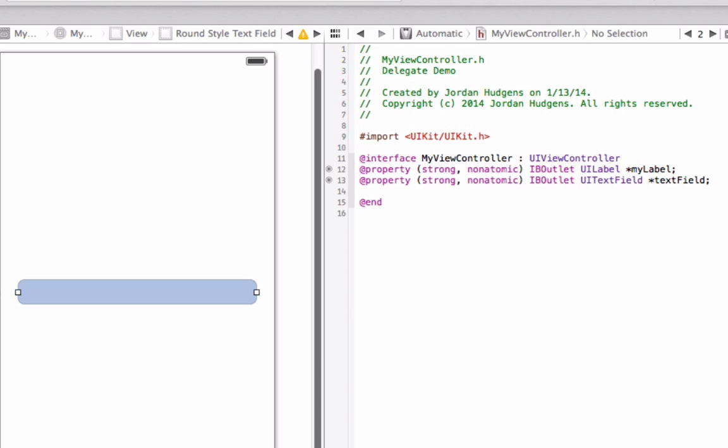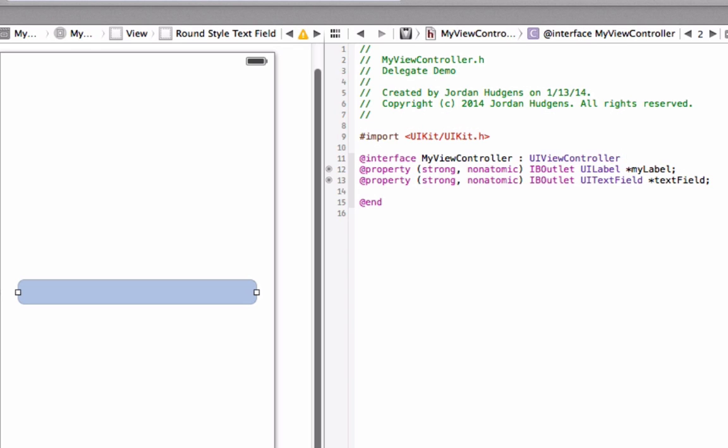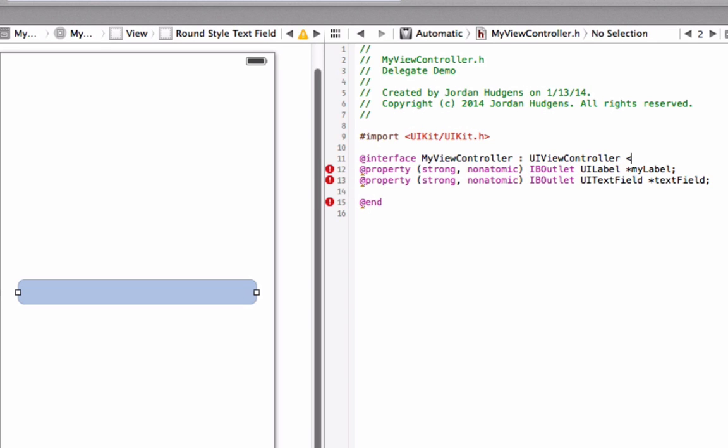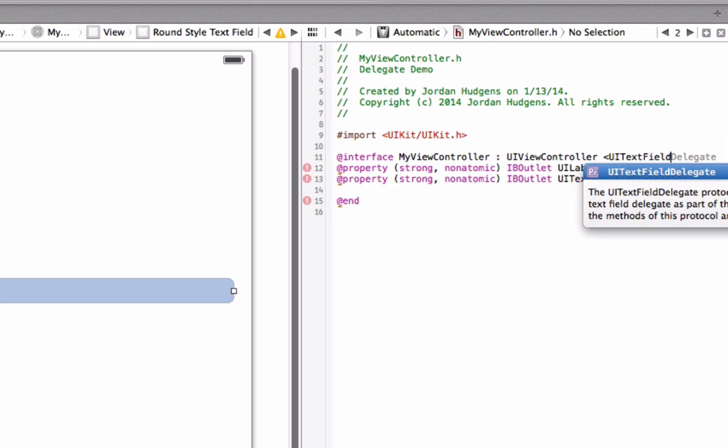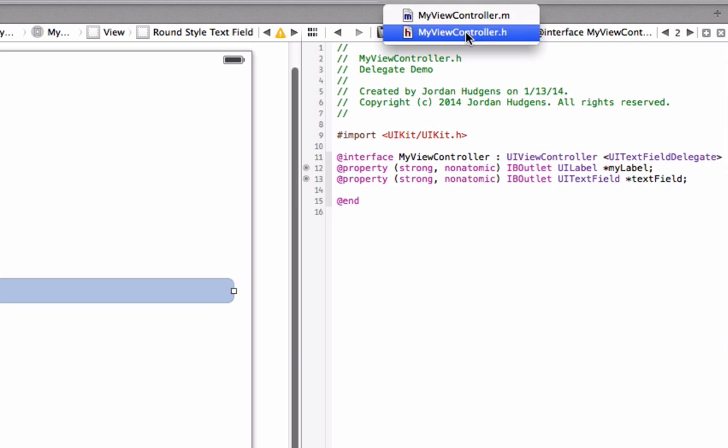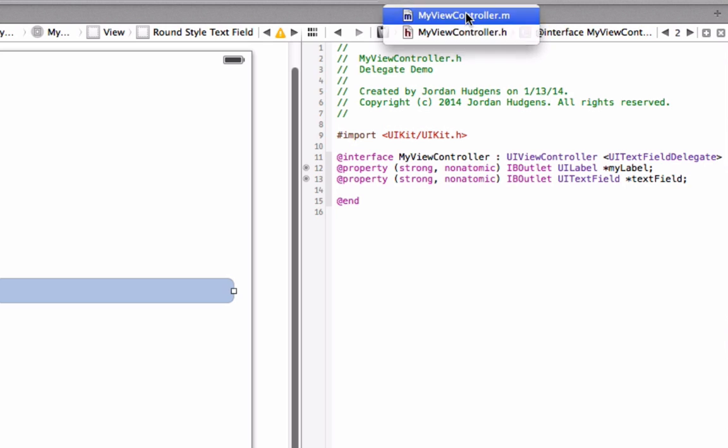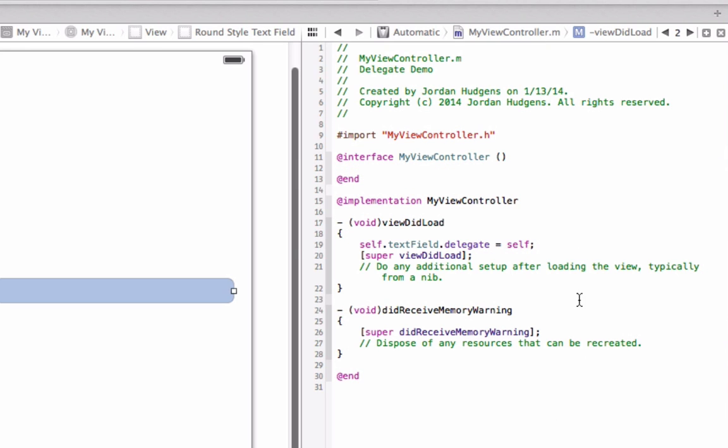We had to switch over the view controller. Any time that you want to use a delegate you have to put it into your H file. Click on right next to where it says UI view controller and then do these brackets and do UI text field delegate and it finishes it off for us right there. Now let's go back to our view controller dot M file and we should see that that error disappeared. Perfect, so that's all working properly now.